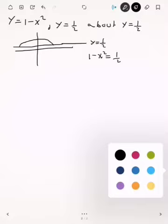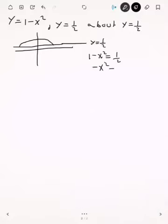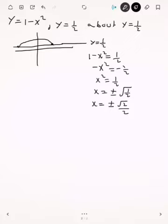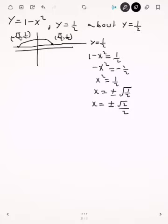Subtracting 1 from both sides gives minus x squared equals minus one half, so x squared equals one half, and x equals plus or minus the square root of 2 over 2 when you rationalize. So these boundary points are no longer ±1 — instead the x-values are ±√2/2 and the y-value at those points is one half. Because we're revolving about y equals one half and the highest point is 1, the lowest point will be 0, giving a thinner watermelon shape.